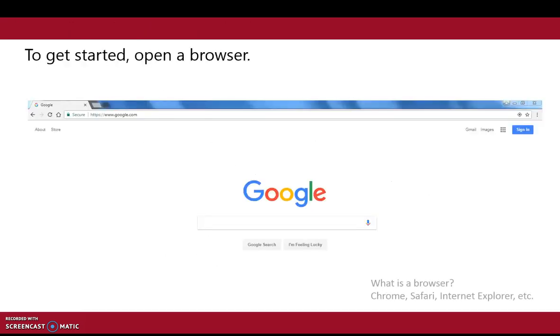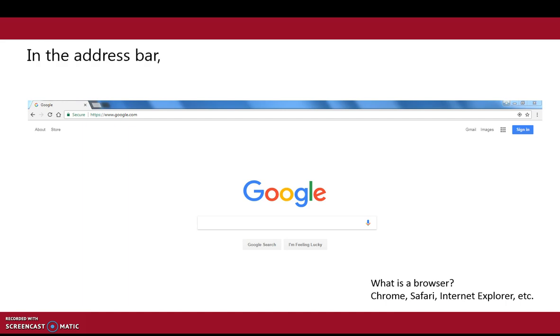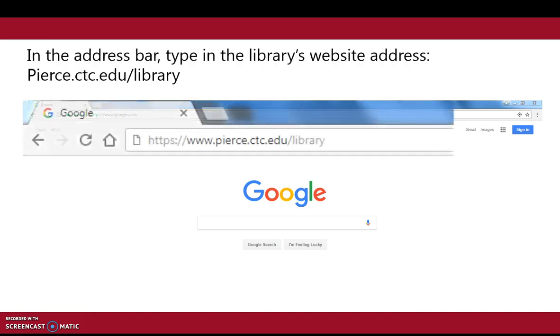To get started, open a browser like Chrome or Safari. In the address bar, type in the library's website address pierce.ctc.edu forward slash library.